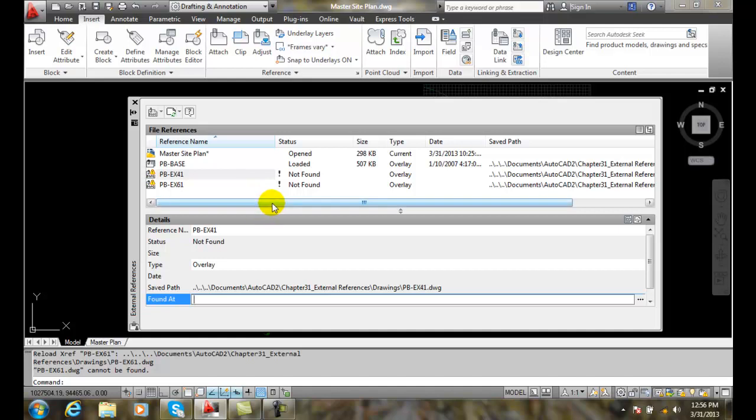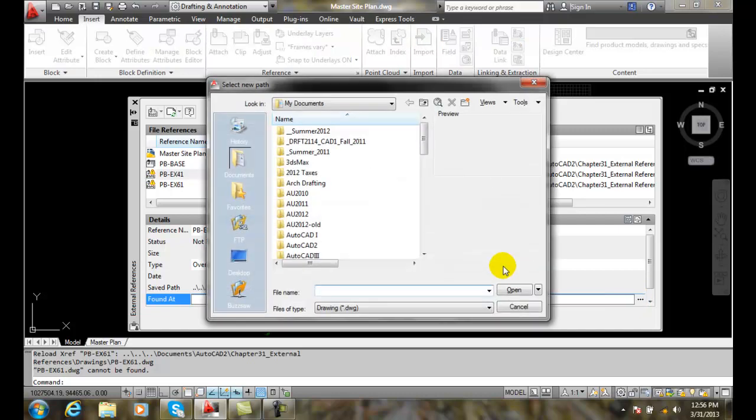So the only way we can fix this is we have to go and pick the ellipse button or the picker button and we have to navigate, look for them.